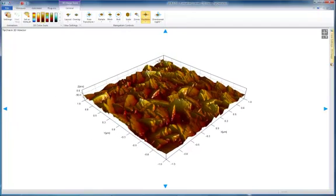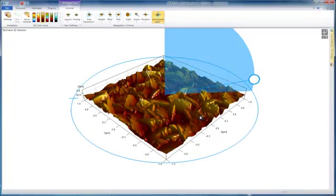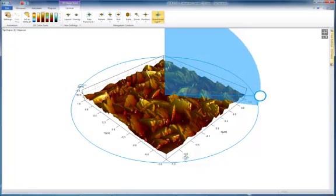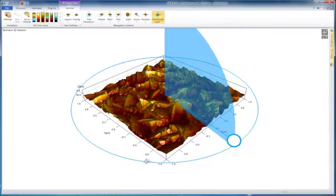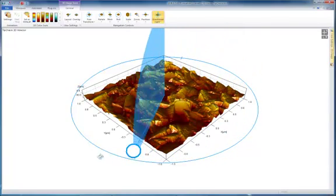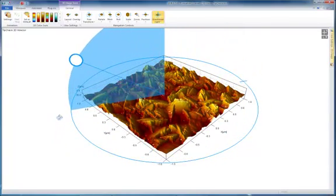Finally, you can control the directional light. The directional light is very important when you want to emphasize or tone down certain features on the surface.